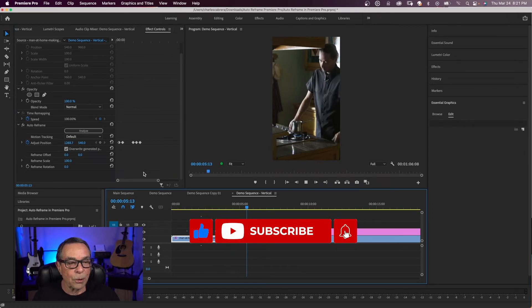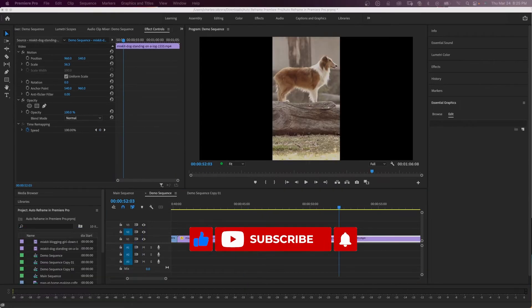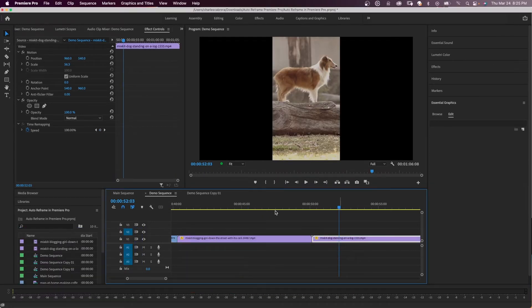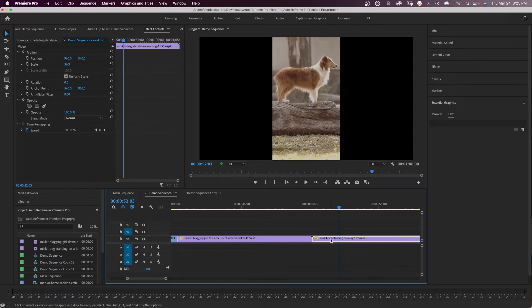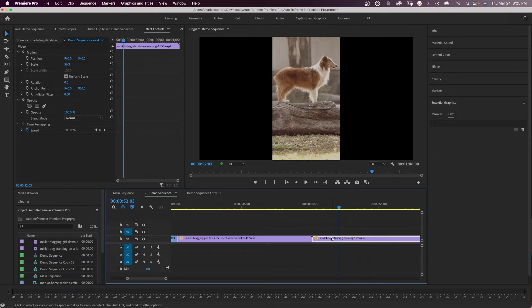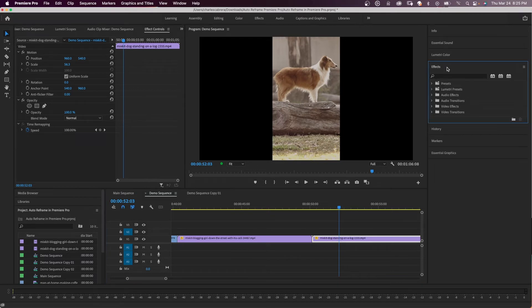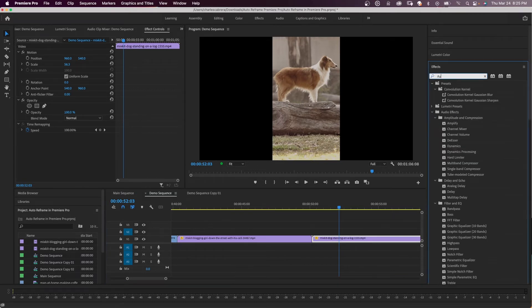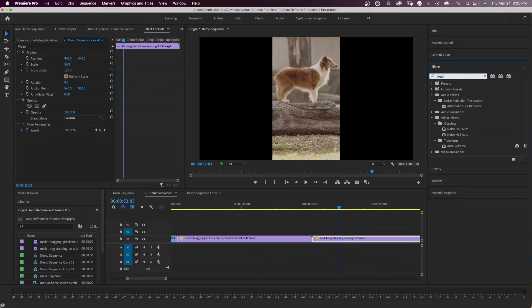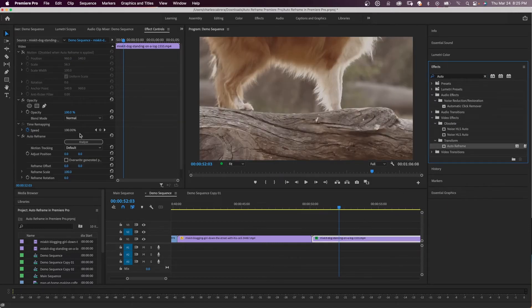So this is a horizontal timeline I have here and I have this one vertical clip on it. So I can auto reframe one clip on the timeline. All I have to do is come to my effects and search for auto reframe. Here it is, and I just drop it on my clip.